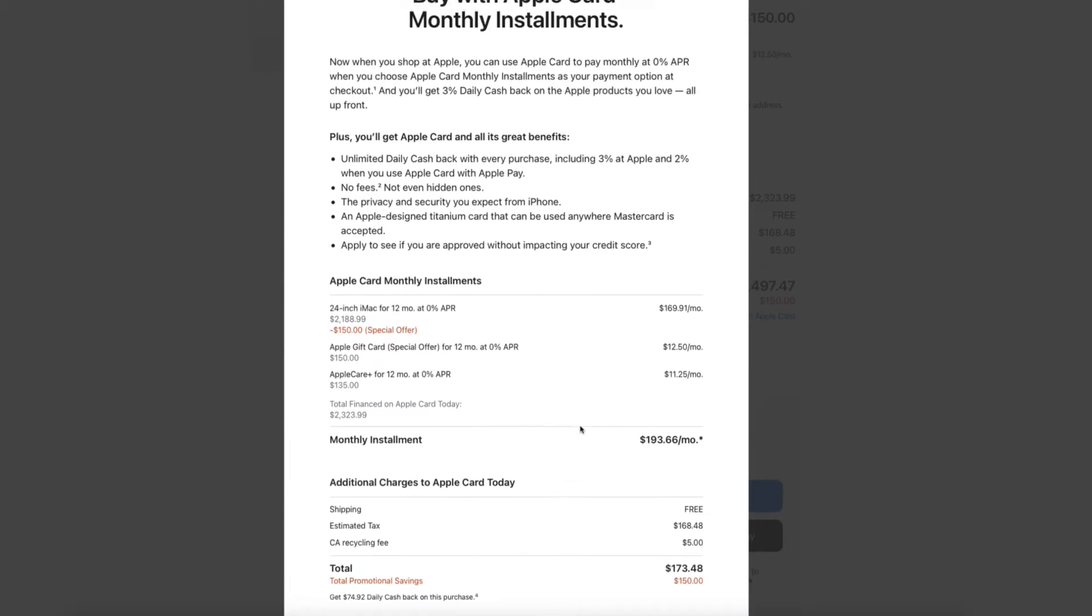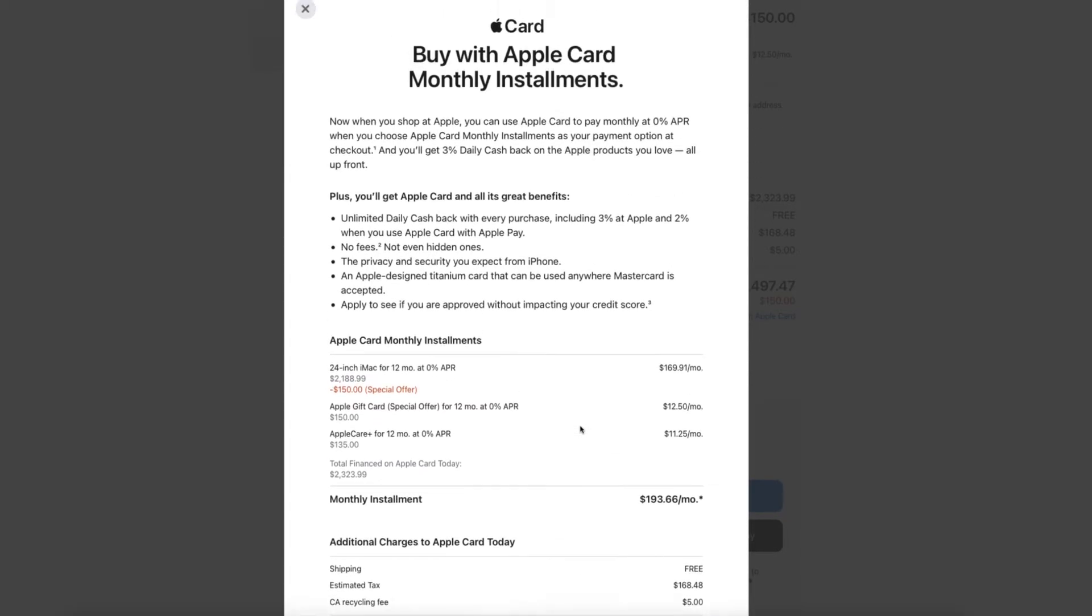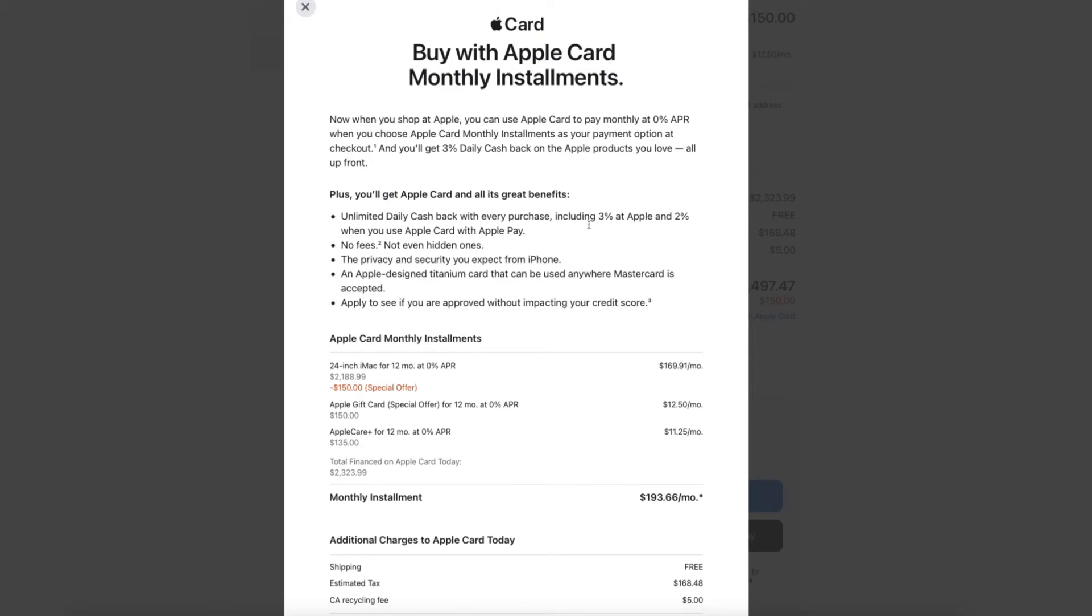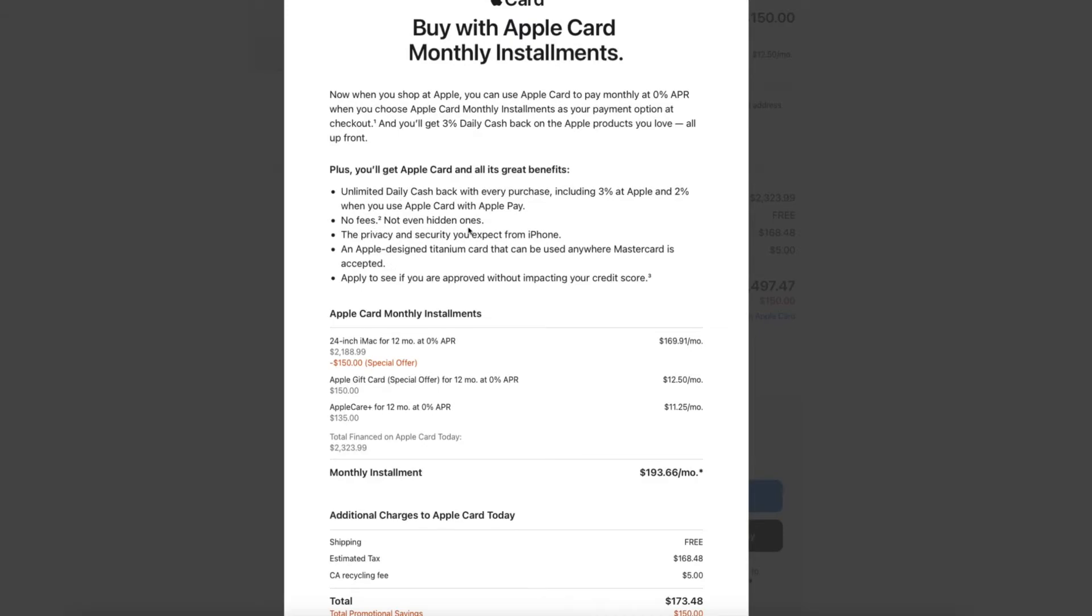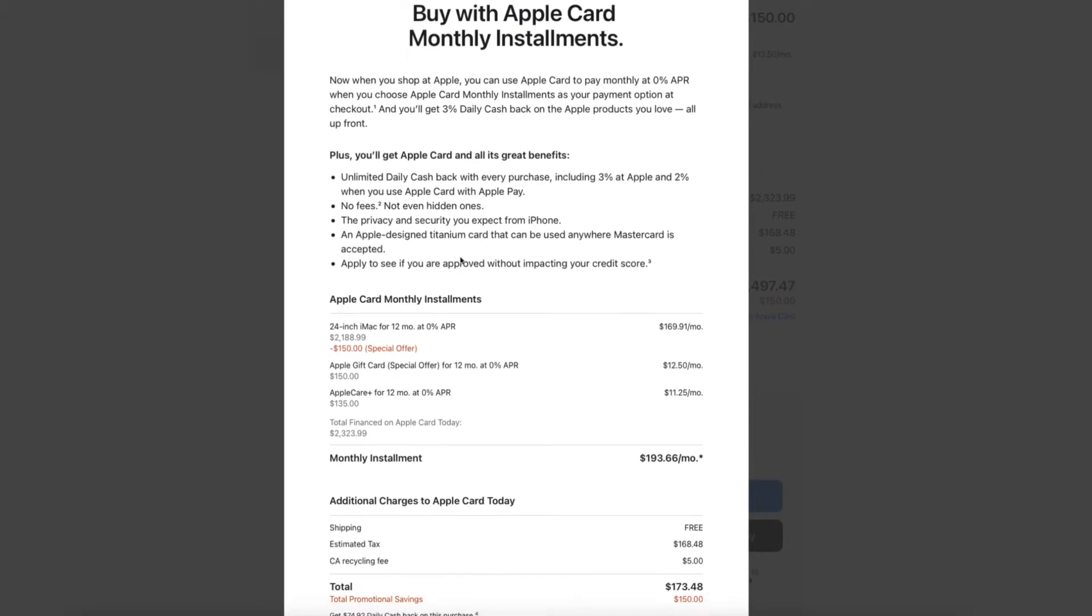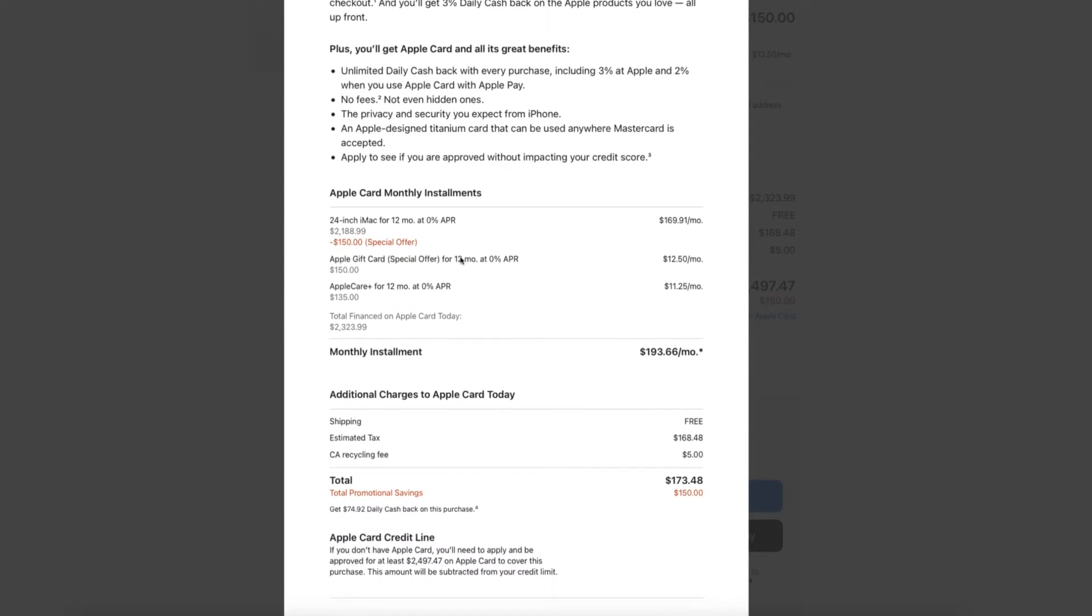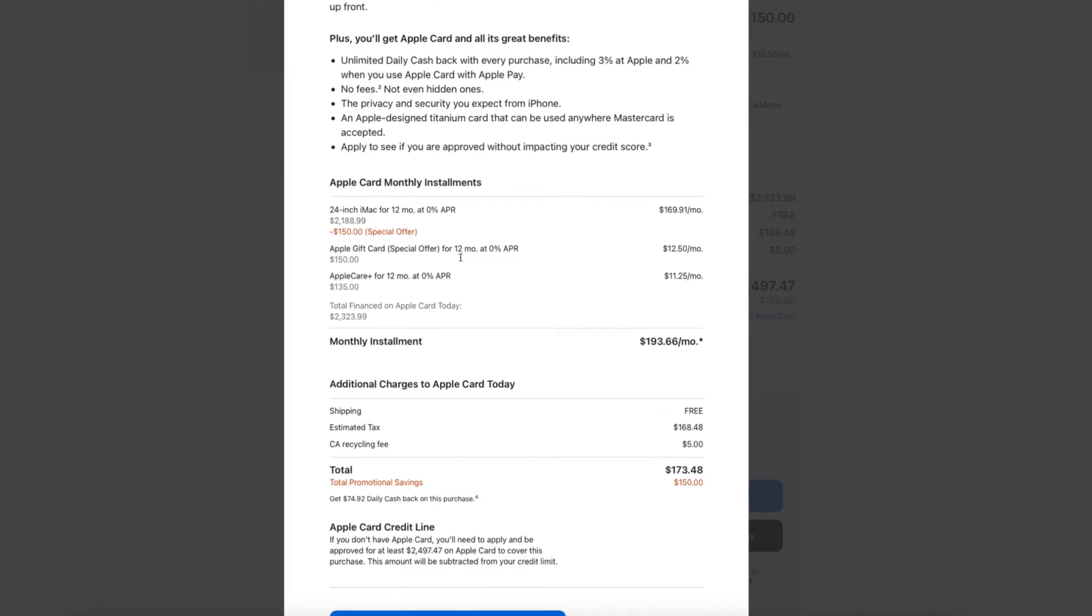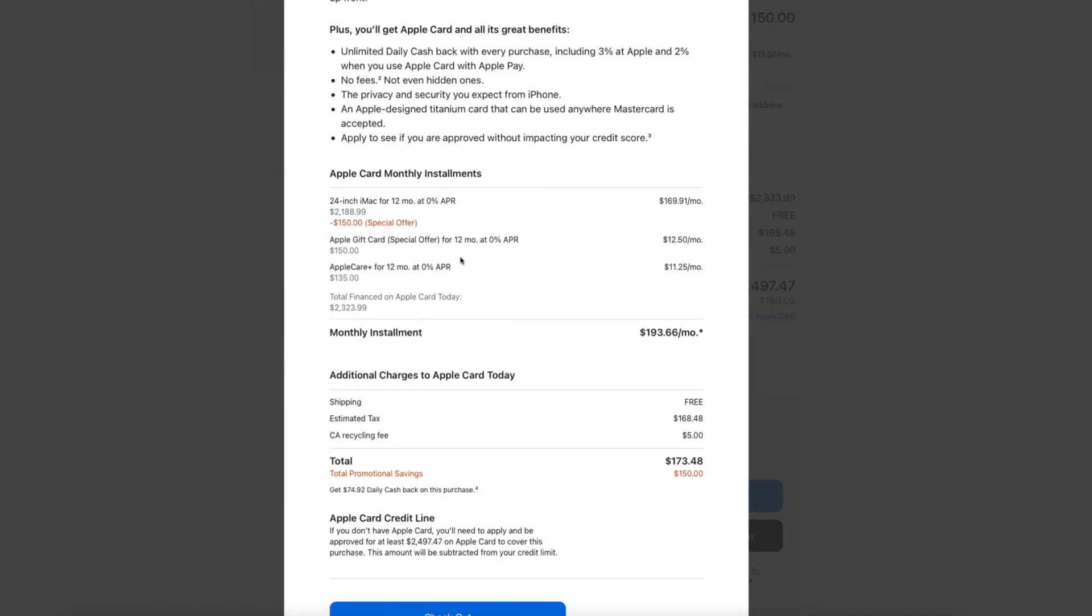So here's the breakdown. If you guys want to run through it, we'll be getting that 3% daily cashback here. It also gives us a breakdown of the Apple Card benefits. Here's going to be the monthly installments.